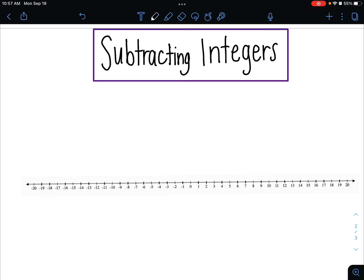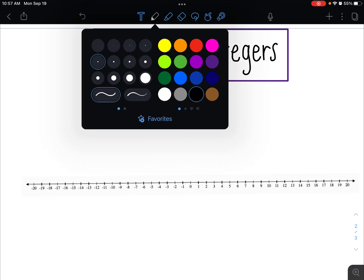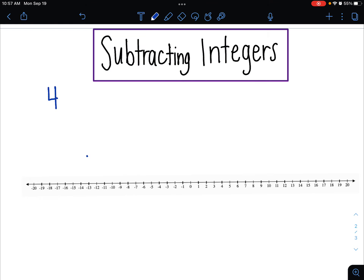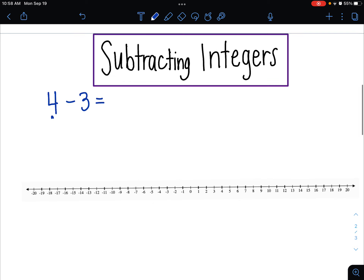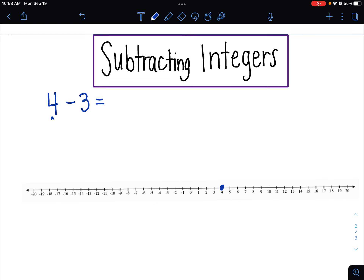We're going to start by looking at 4 minus 3. This should be really familiar as just a regular subtraction problem. If we're going to use a number line, that first number tells us where we're starting — we're starting at 4. Now if we're subtracting 3, it doesn't say negative 3, it just says minus 3, so we go backwards 3: 1, 2, 3, and we land at positive 1.